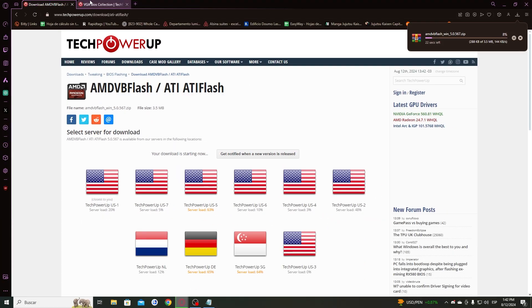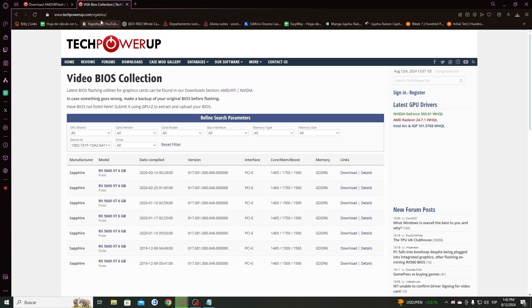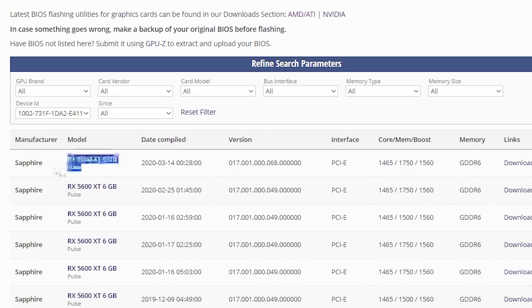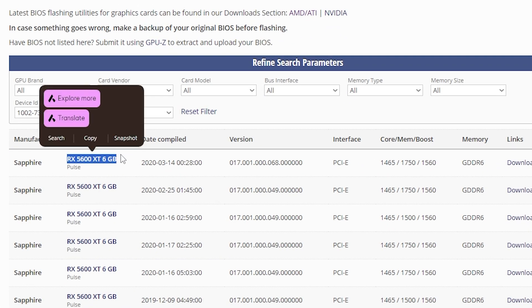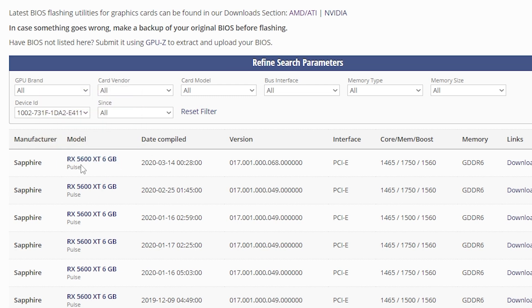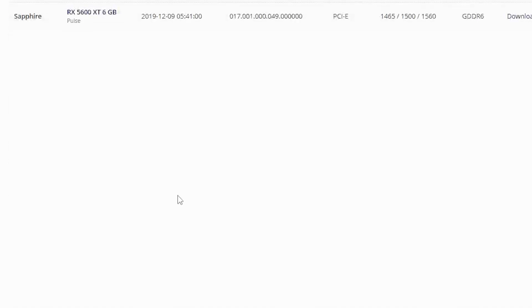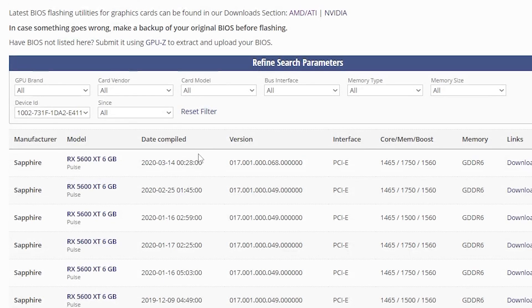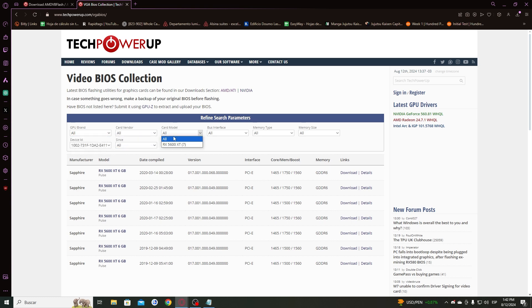Meanwhile, we have to go to TechPowerUp.com. I will leave the link in the description and you have to find your graphics card. If you are in another version of the RX series, you can look for it. In my case, I'm using the 5600 and you have to be careful checking the manufacturer. In my case, my manufacturer is ASRock, so I have to look for it.